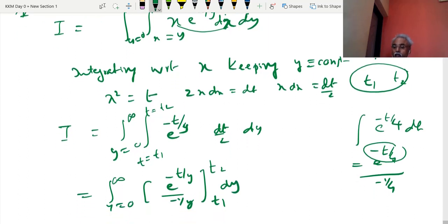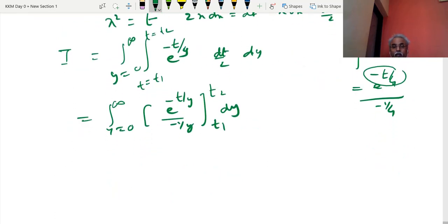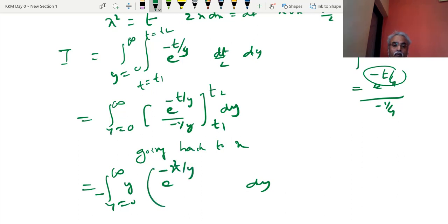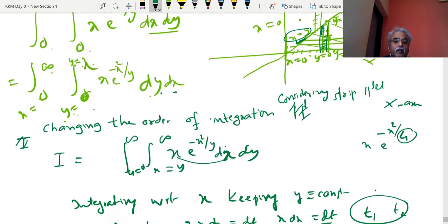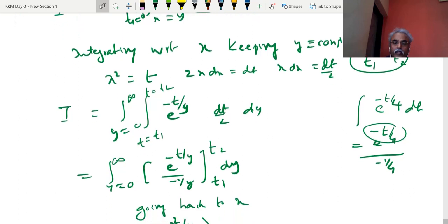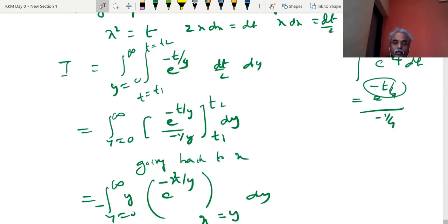Going back to x: the x limits after changing order were y to ∞. So substituting back: e^(−x²/y) ÷ (−1/y) from x = y to x = ∞. The expression becomes: −(1/2) · y · ∫₀^∞ [e^(−x²/y)] from y to ∞ dy. Now it is ready for limit substitution.